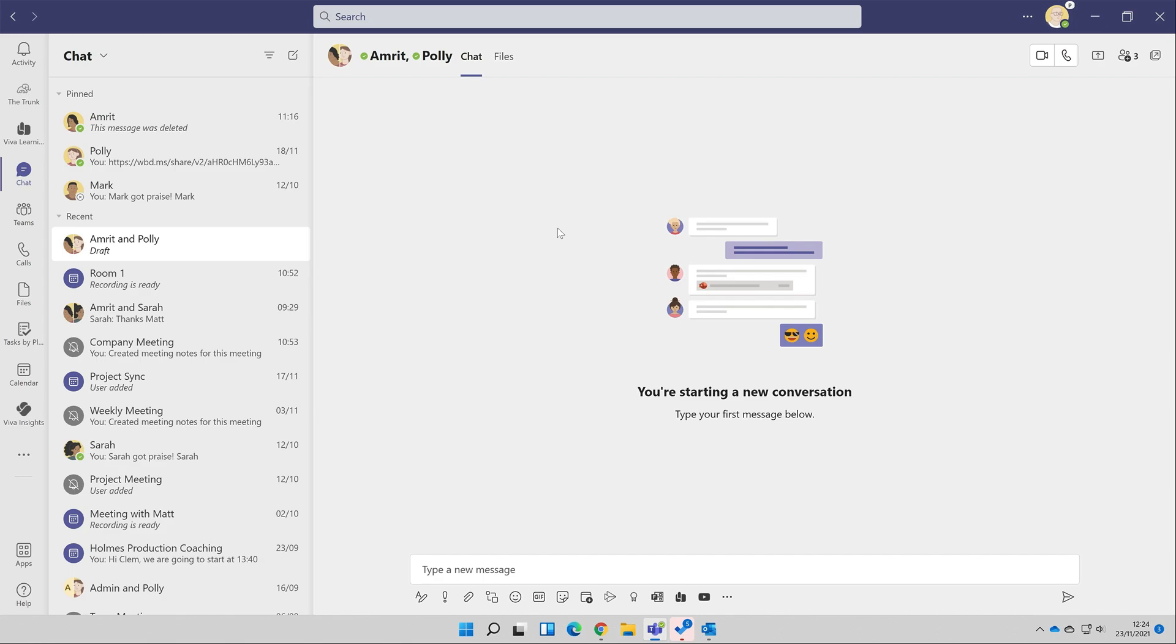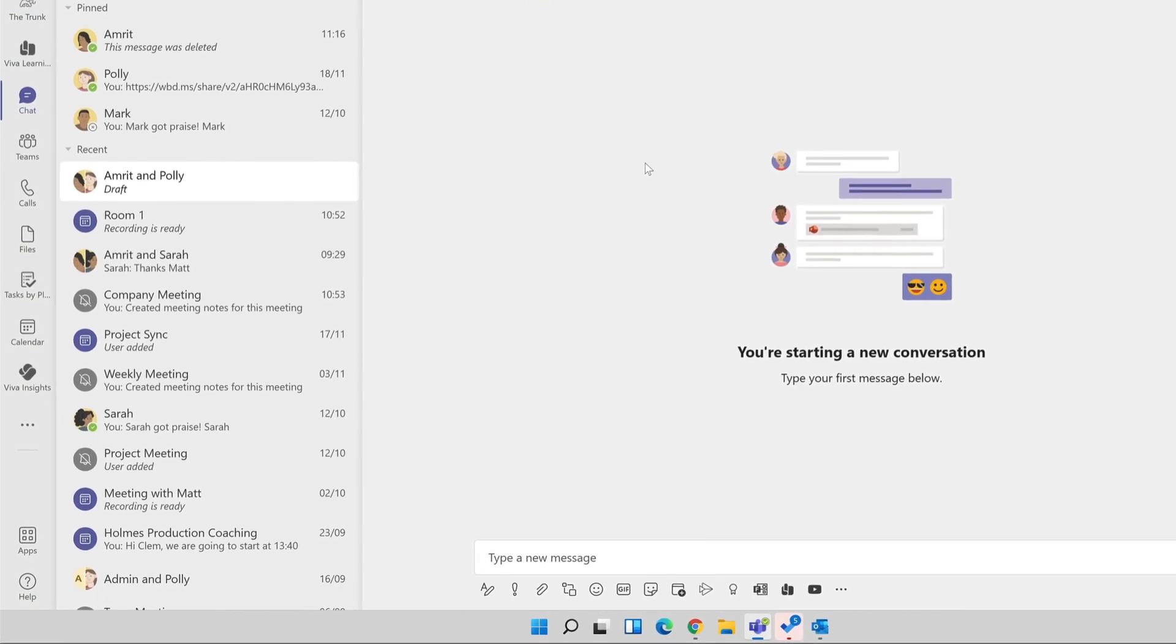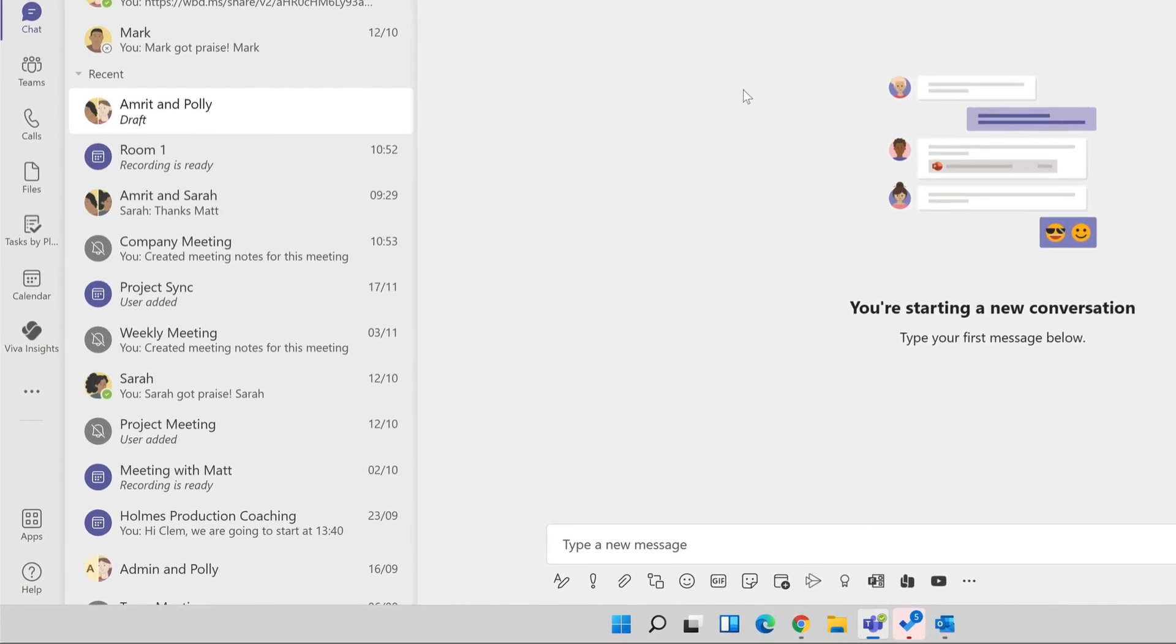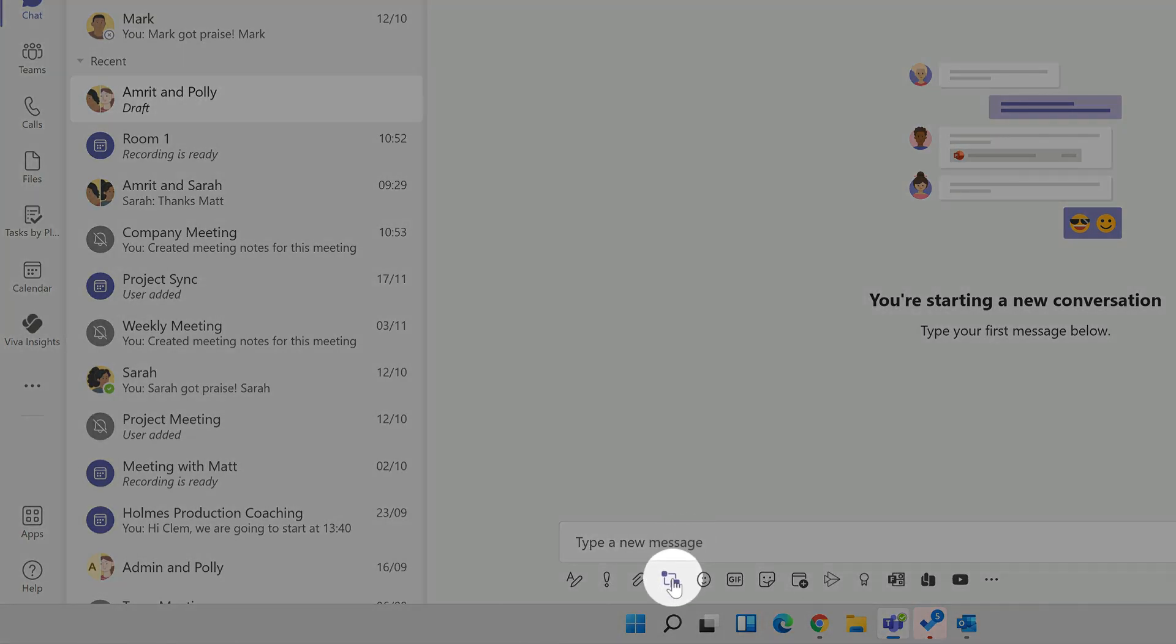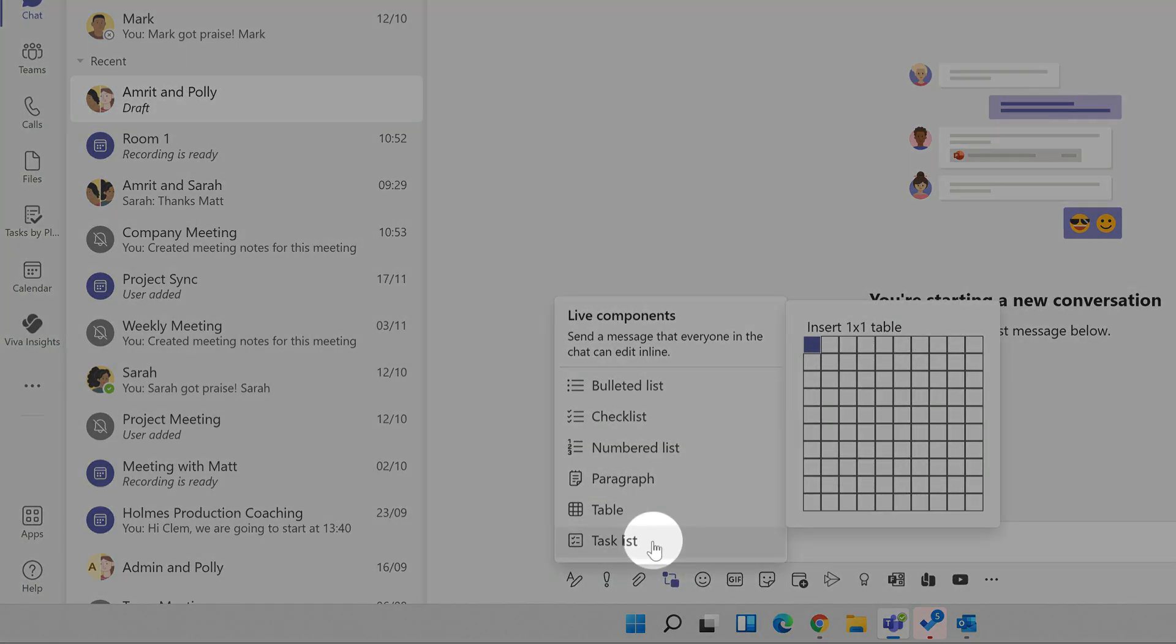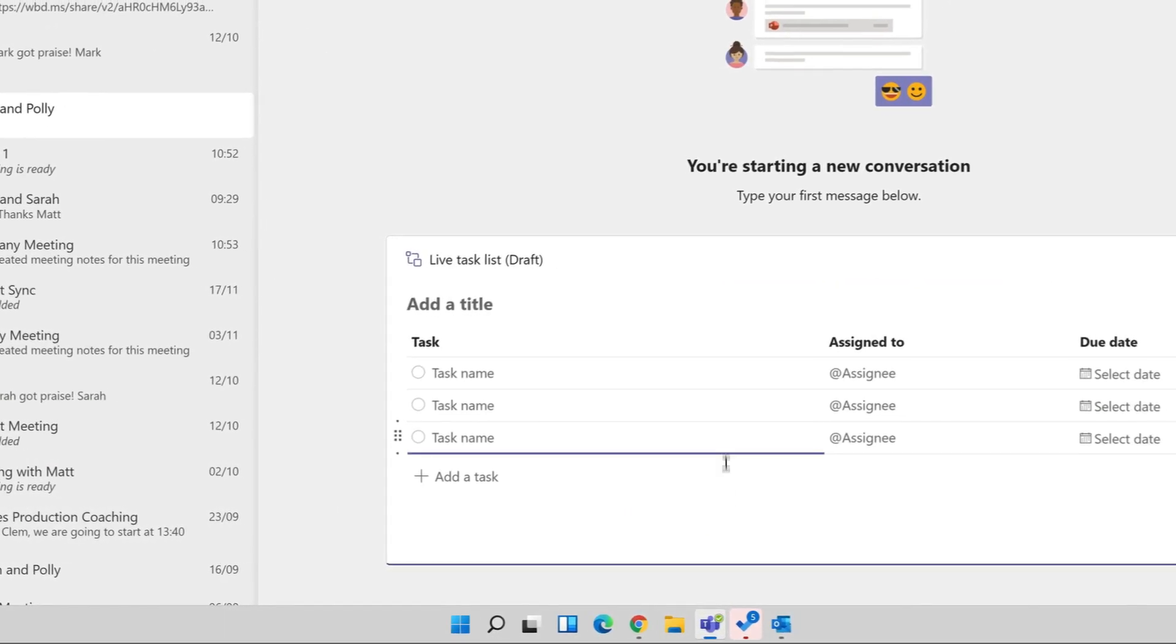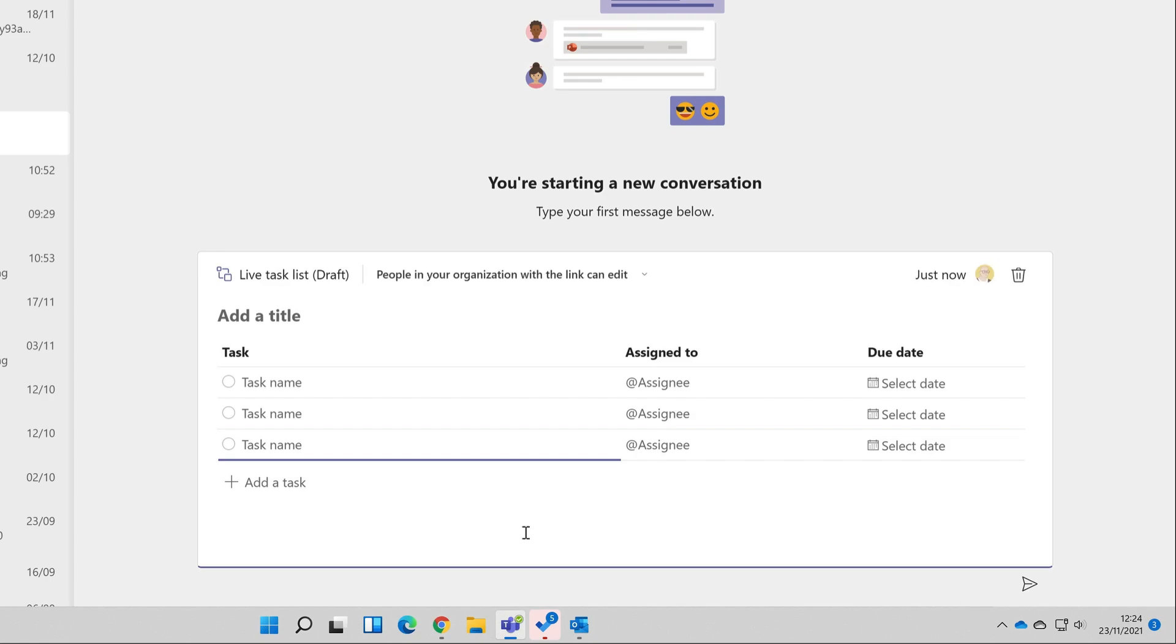Let's imagine that we're working on a project together and we want to get a task list to track our work. To create the task list, I'll use the loop icon here. When I choose that, I get a list of components that I can add to my post, and I'll choose the task list. The list is added to my post and I'll give it a title of project tasks.